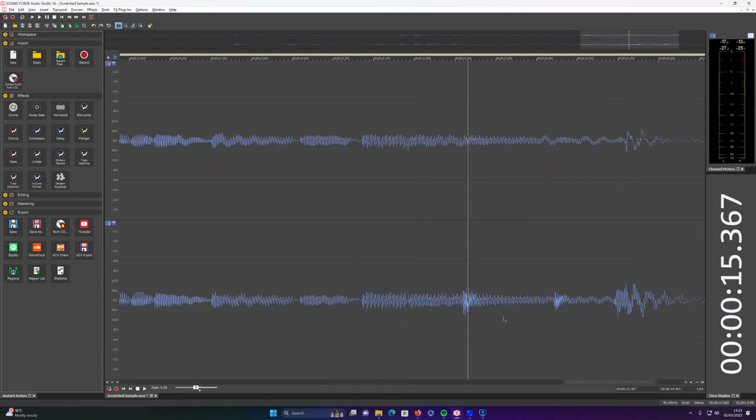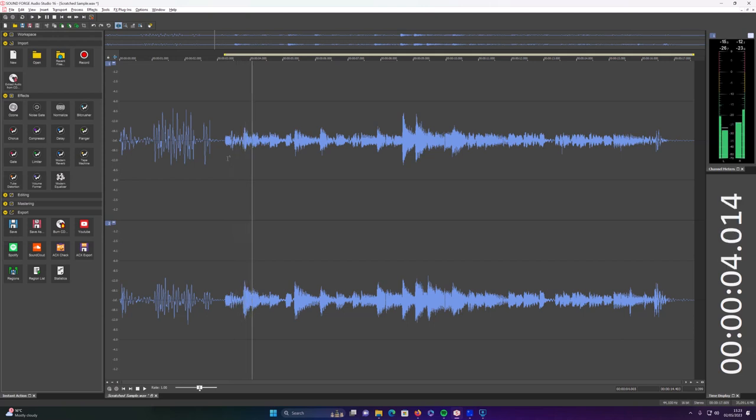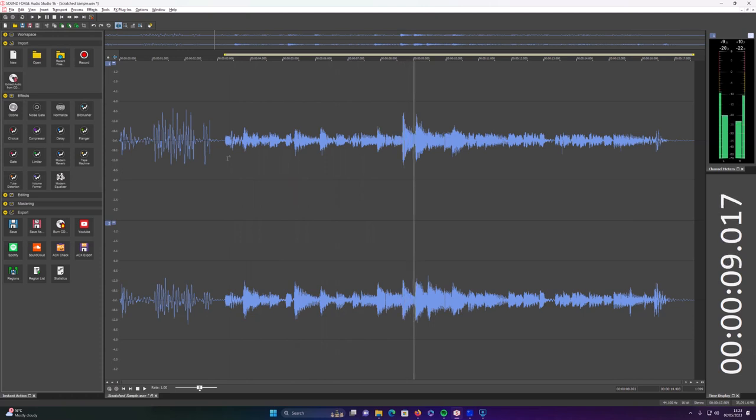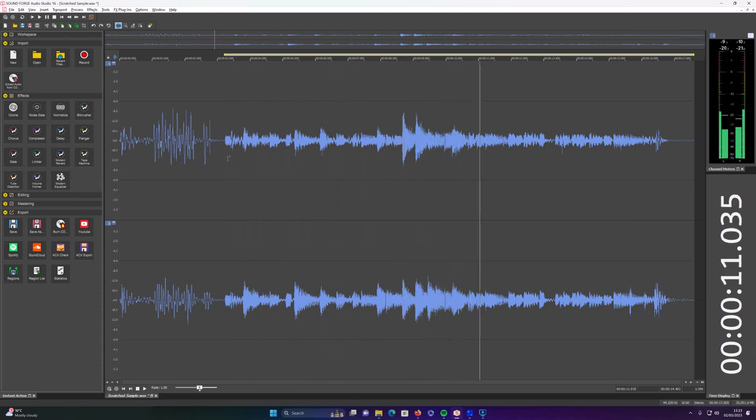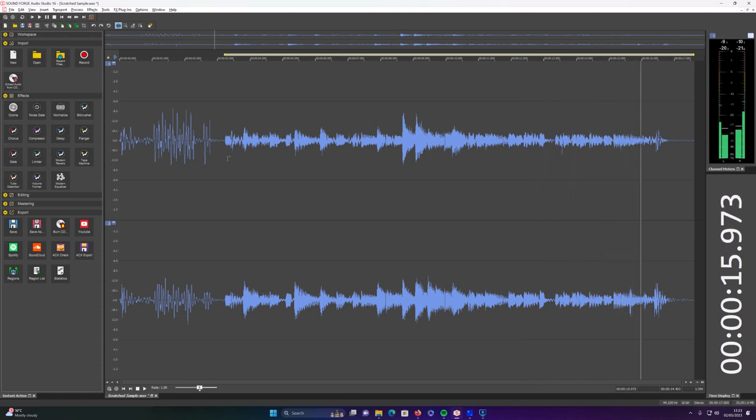And let's have a listen to what it sounds like now. So that's it, really easy. The pencil tool within SoundForge makes it really easy to clean up your audio samples. Hope you liked the video. Drop a comment, let me know what you think. Thanks.